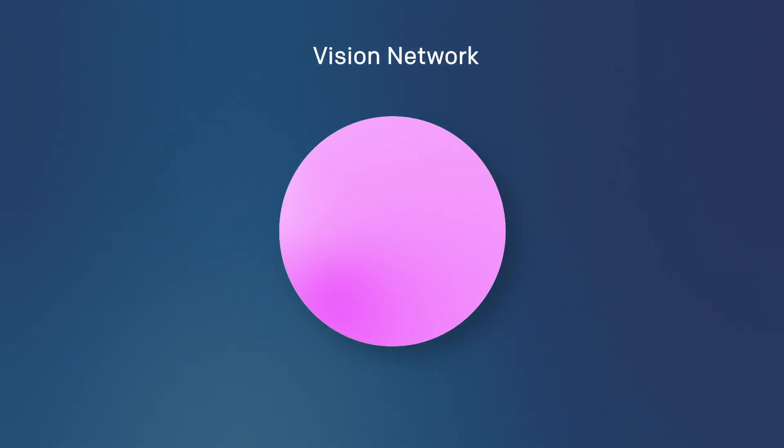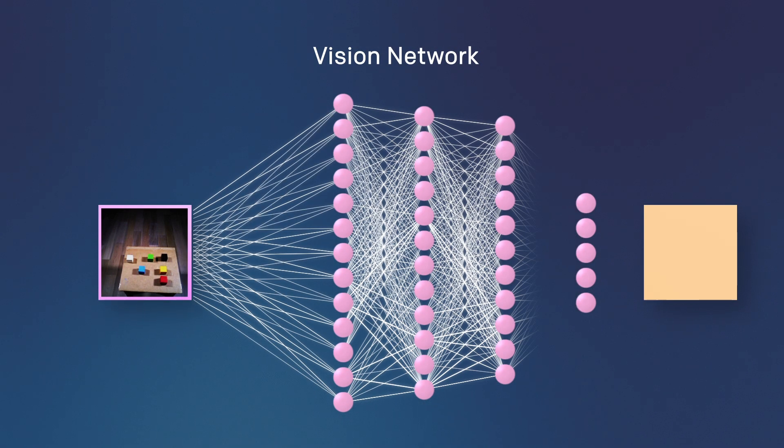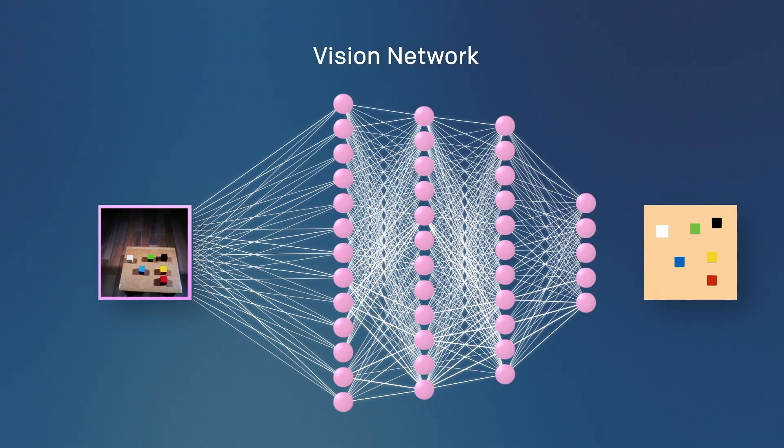Our vision network is a deep neural net that takes a camera image and determines the position of the blocks relative to the robot. To train the network, we use only simulated data using domain randomization to learn a robust vision model.